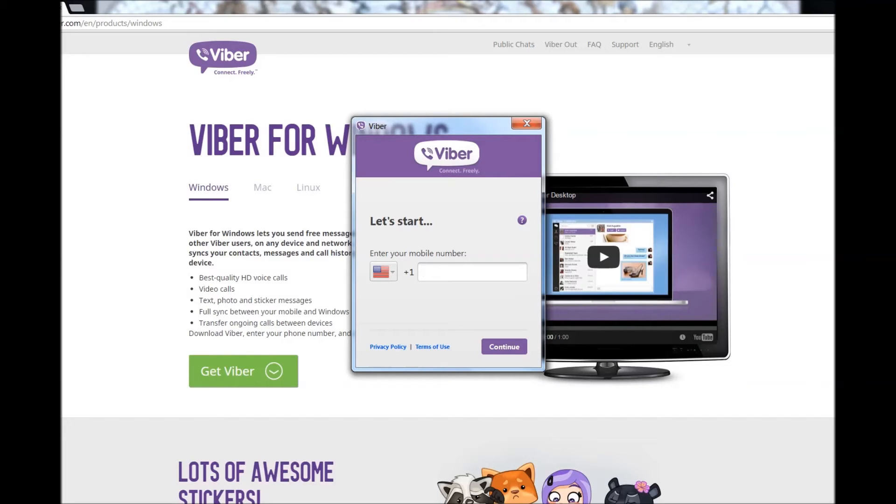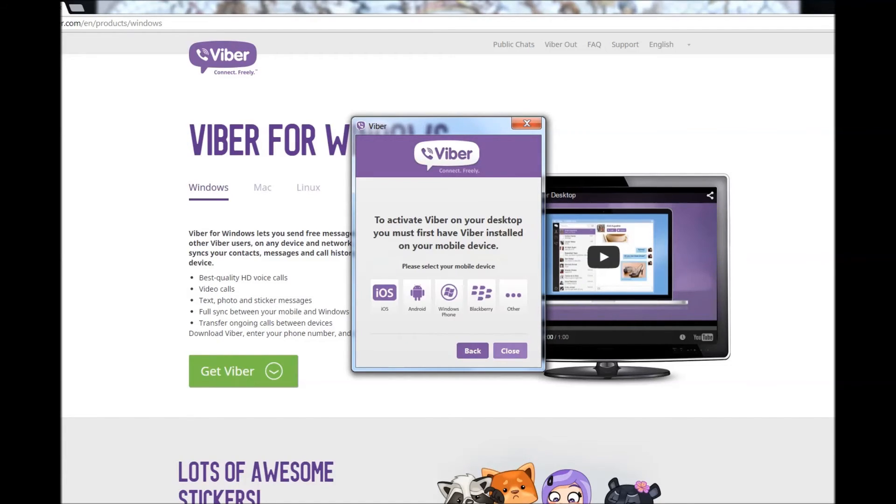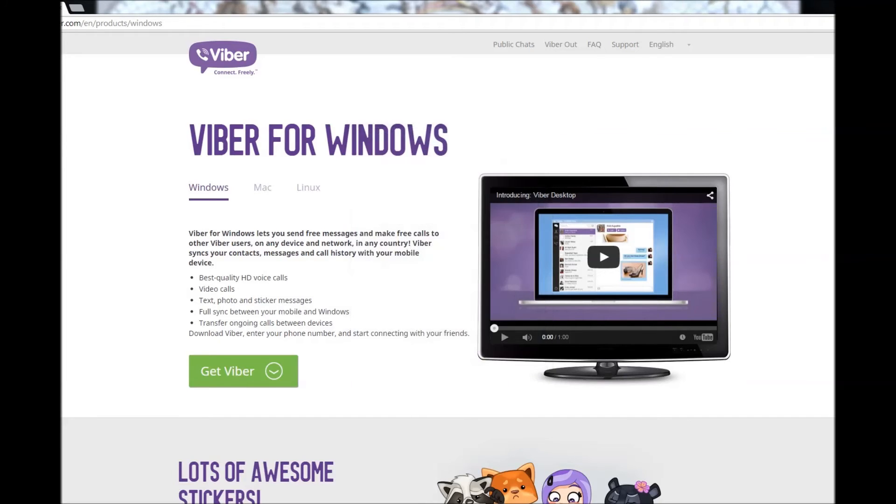To activate Viber on your desktop, you must first have Viber installed on your mobile device. Let's wait for the message to appear here.